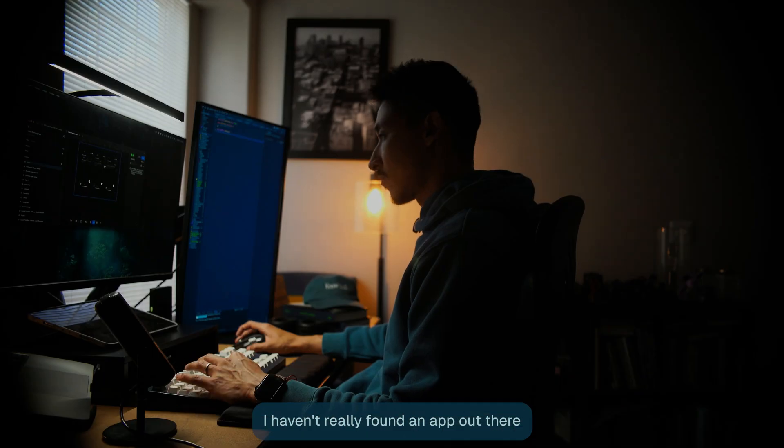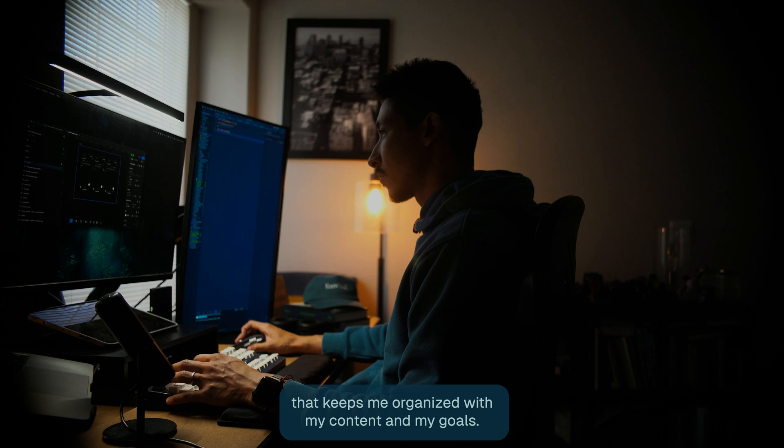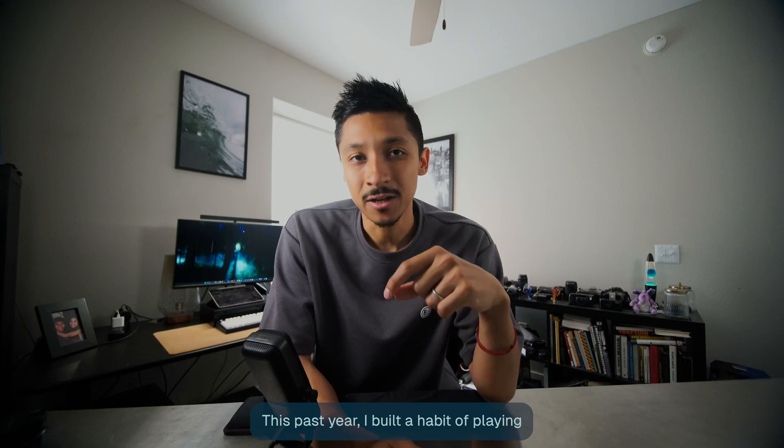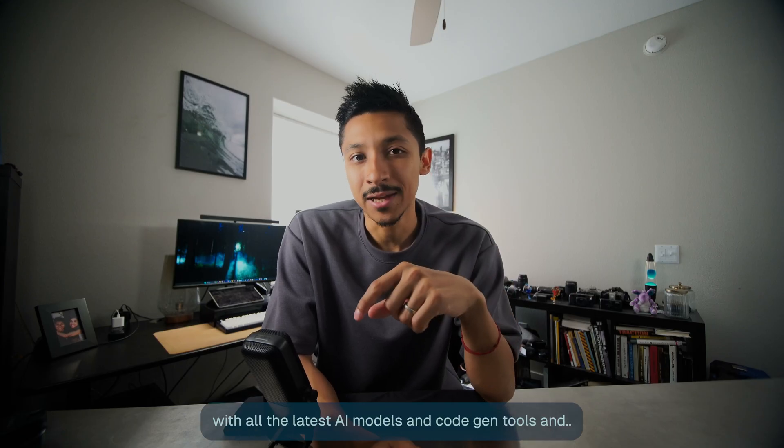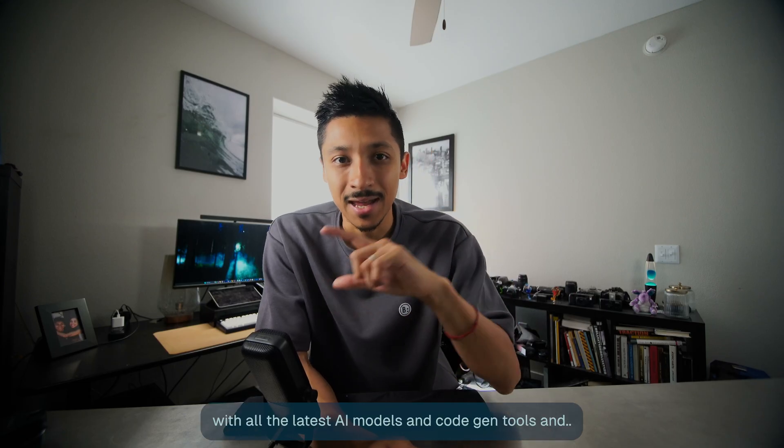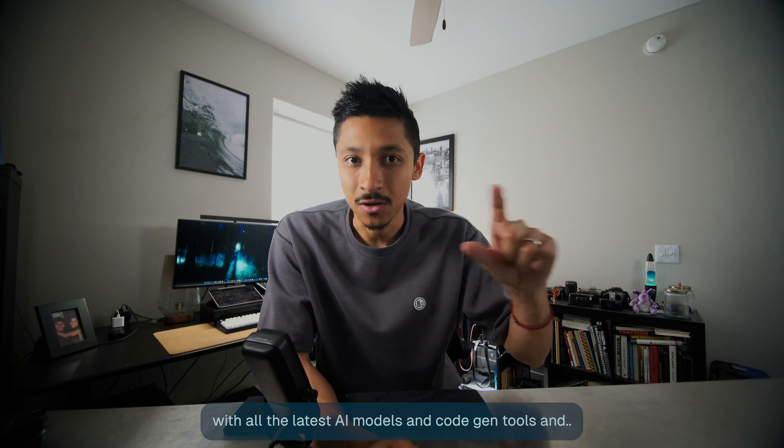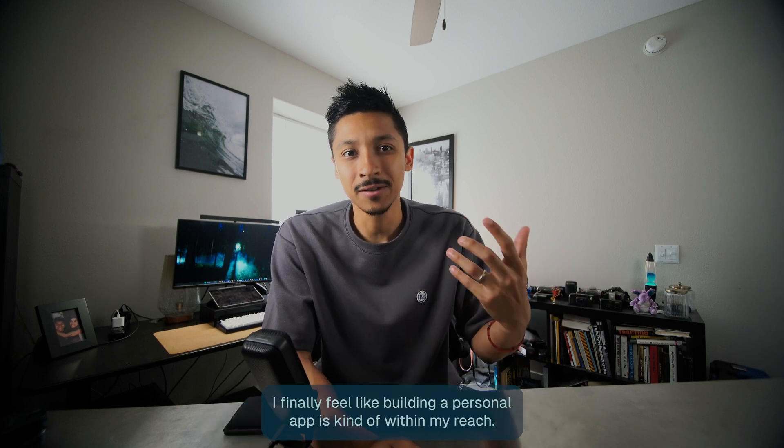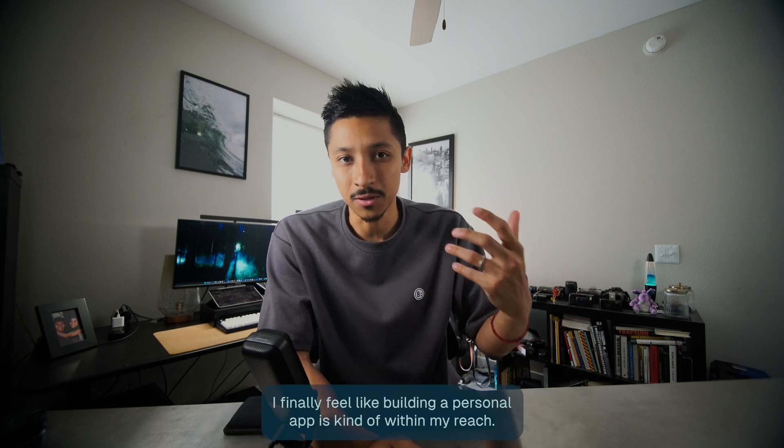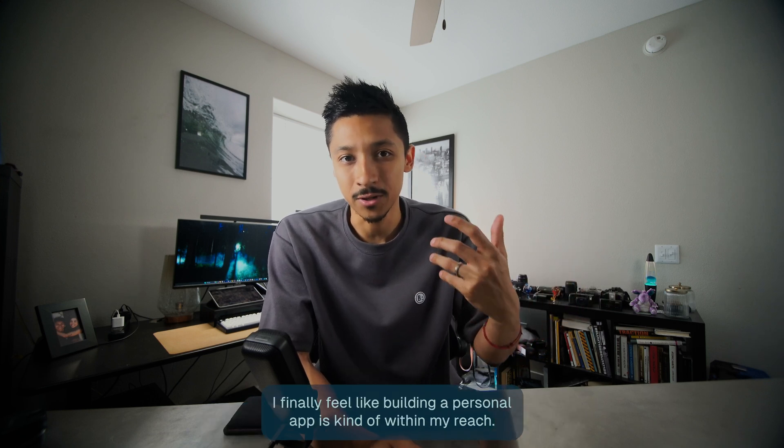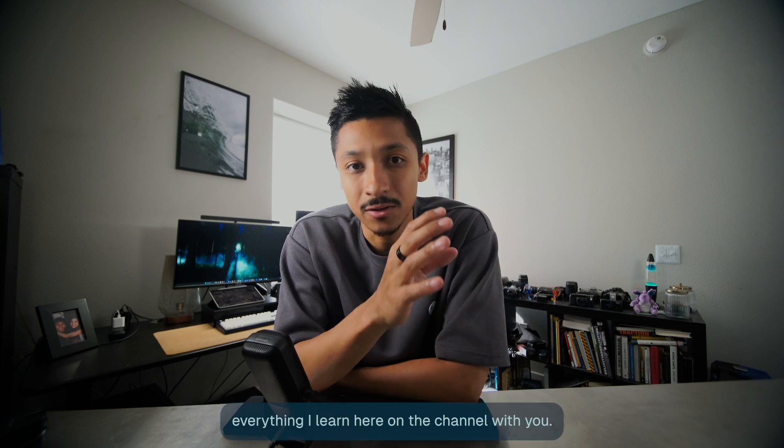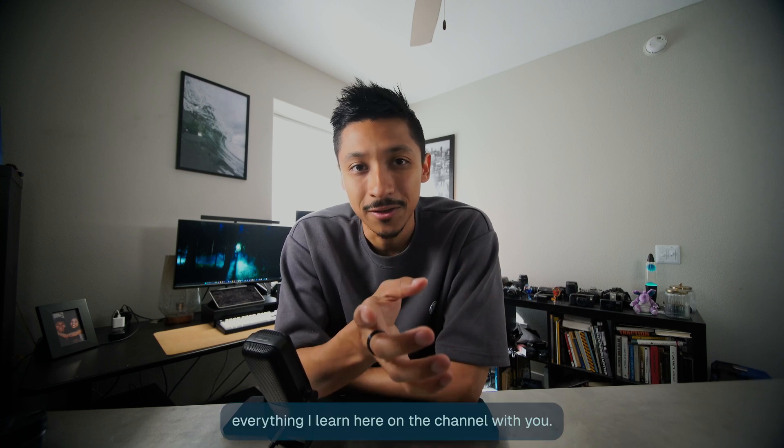I haven't really found an app out there that keeps me organized with my content and my goals. This past year I built a habit of playing with all the latest AI models and code-gen tools and I finally feel like building a personal app is kind of within my reach. So I decided to start that process and share everything I learned here on this channel with you.